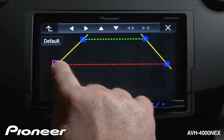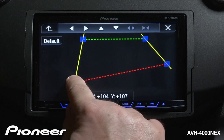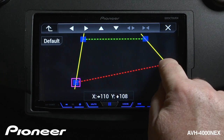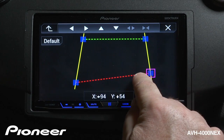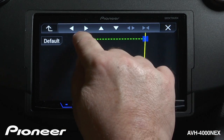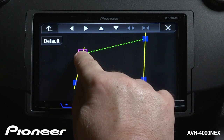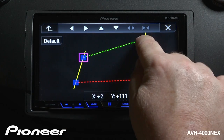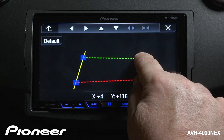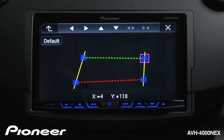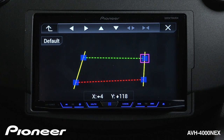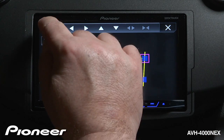If we have the parking assist guides on, we can make adjustments to the parking assist lines very easily. You can just drag these and put them wherever you'd like on the screen, making it very easy to set up your parking guidelines.